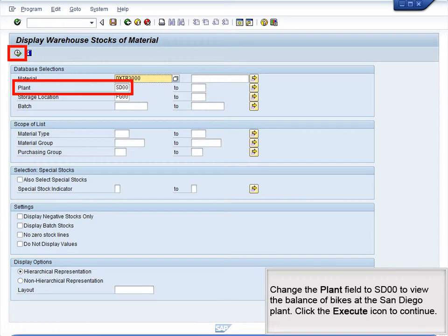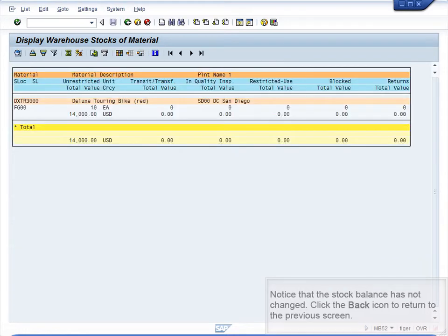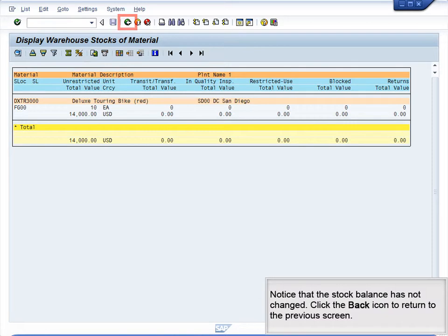Change the plant field to SD00 to view the balance of bikes at the San Diego plant. Click the Execute icon to continue. Notice that the stock balance has not changed. Click the Back icon to return to the previous screen.